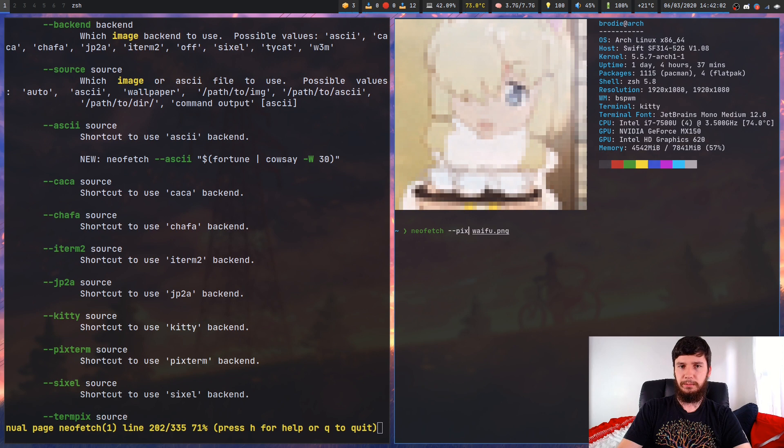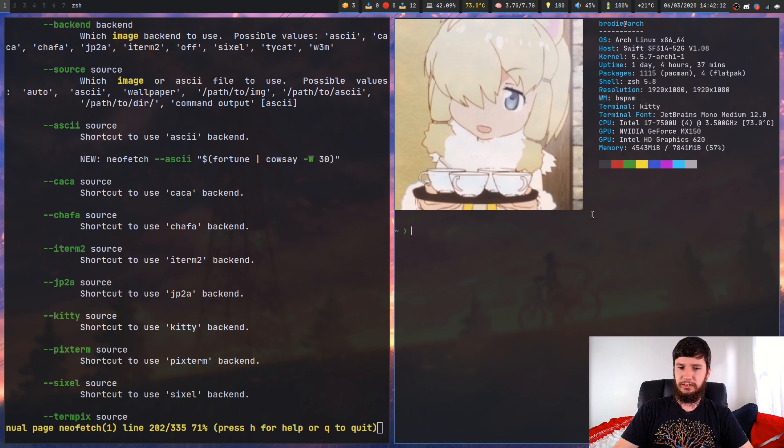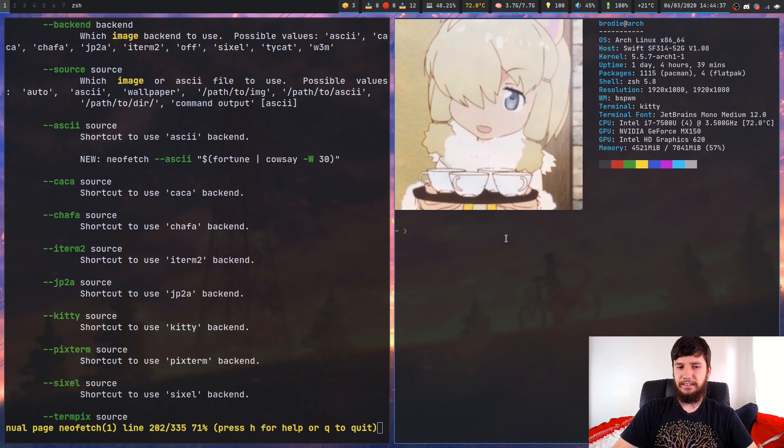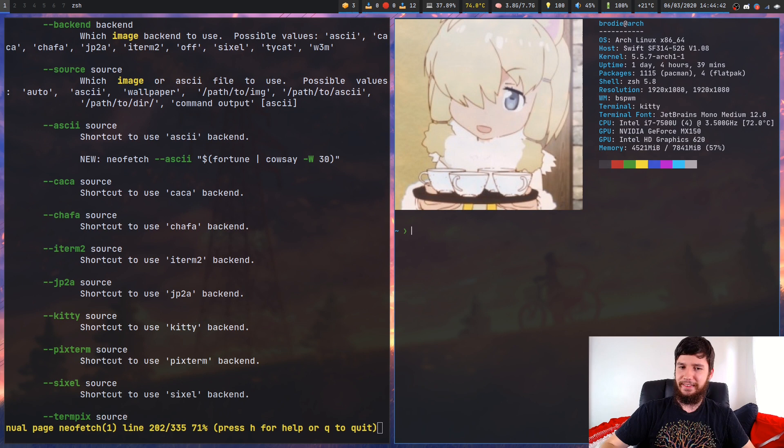So kitty actually has a way to properly load up images within the terminal. So run that with kitty and as we can see we have much nicer looking images now. So if you do want to use the ASCII option though, the image actually does have to be formatted as an ASCII file.